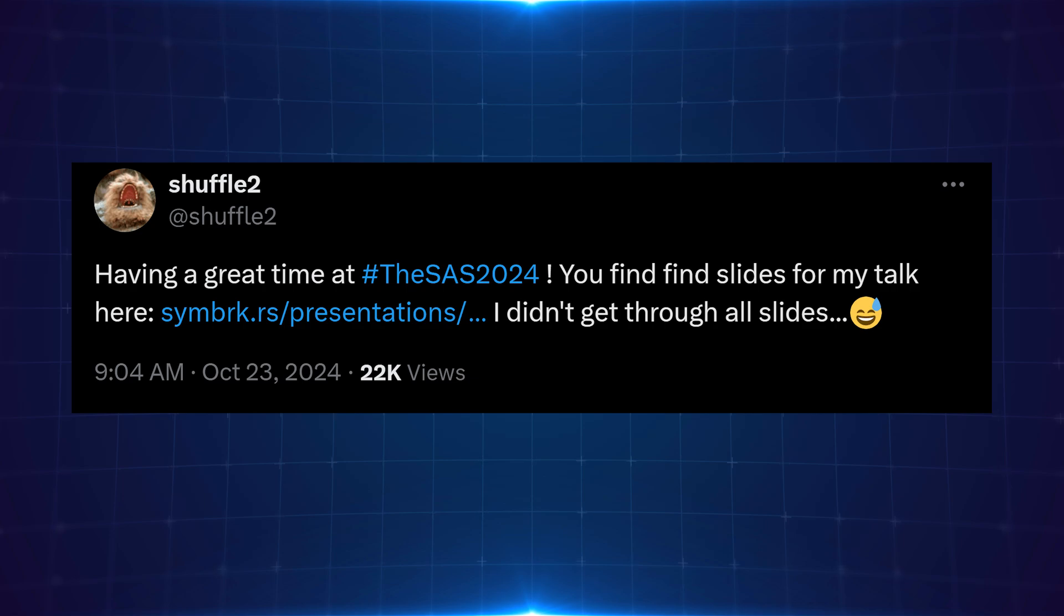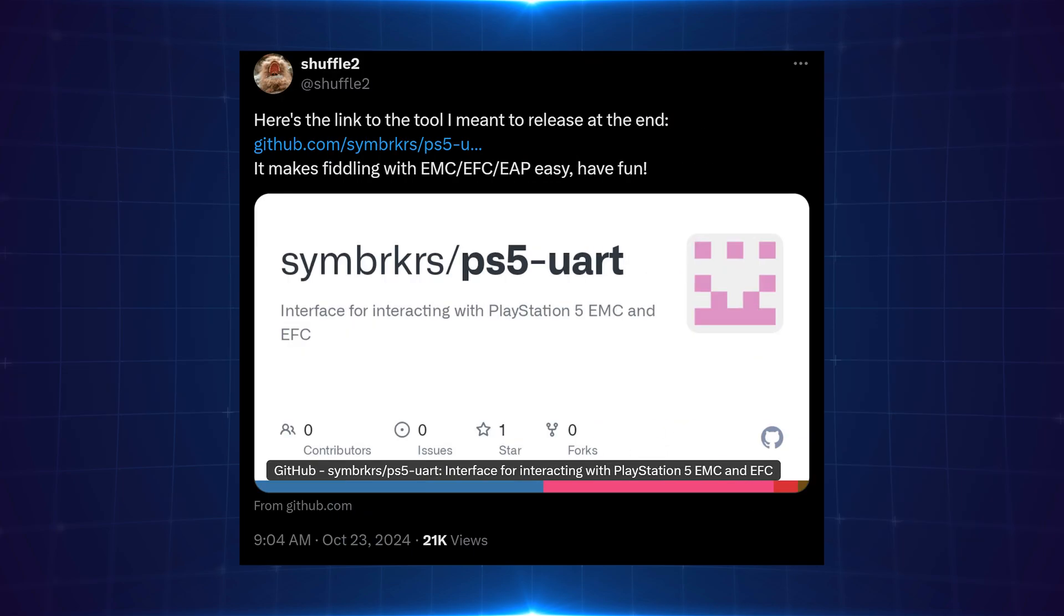He didn't get through all the slides in time, and he also provided a link to a tool he created to interface with the EMC, EFC, and EAP. This talk was primarily about exploiting different hardware components on the PS5: the EMC, the EFC, and the EAP.